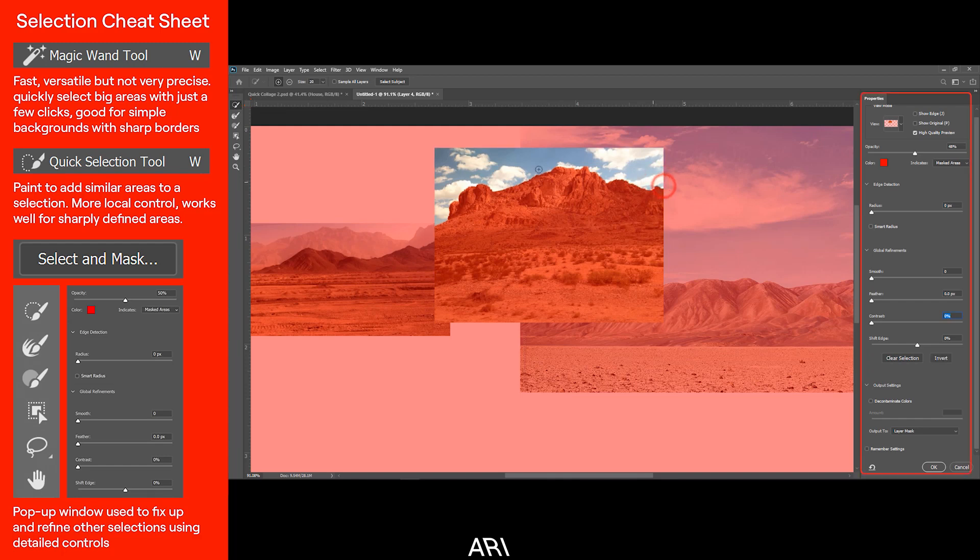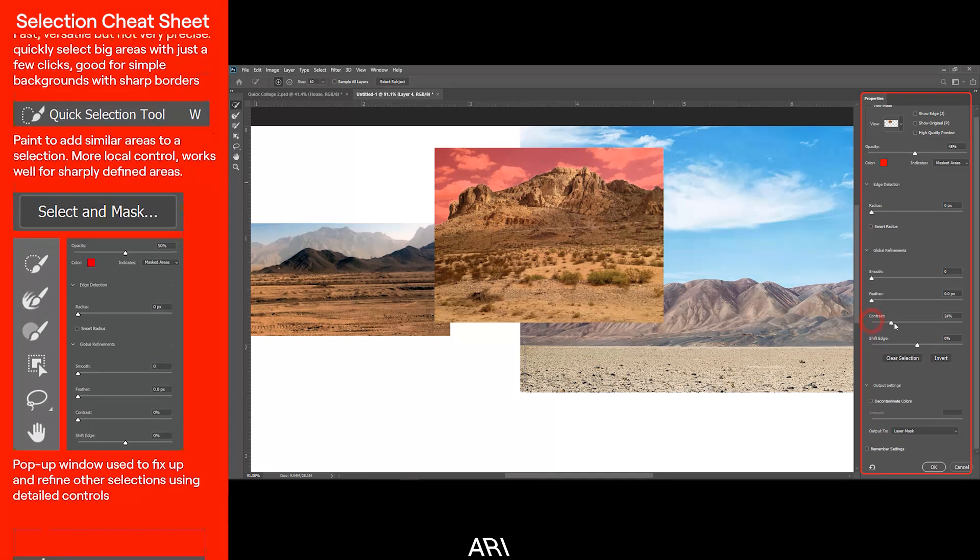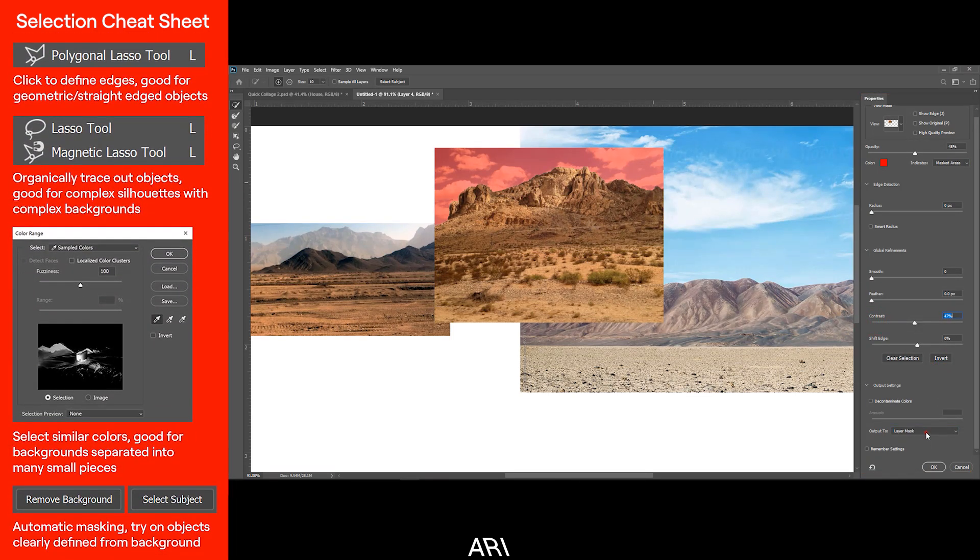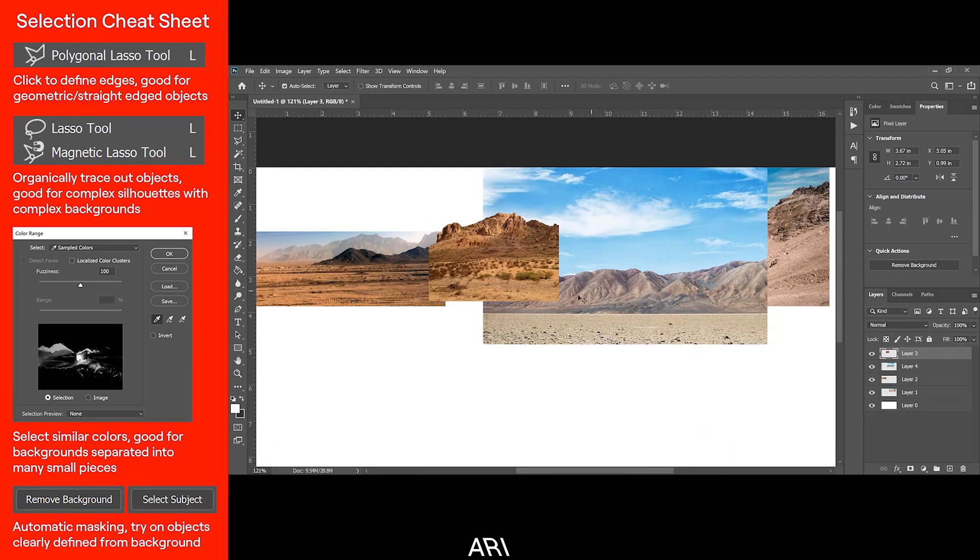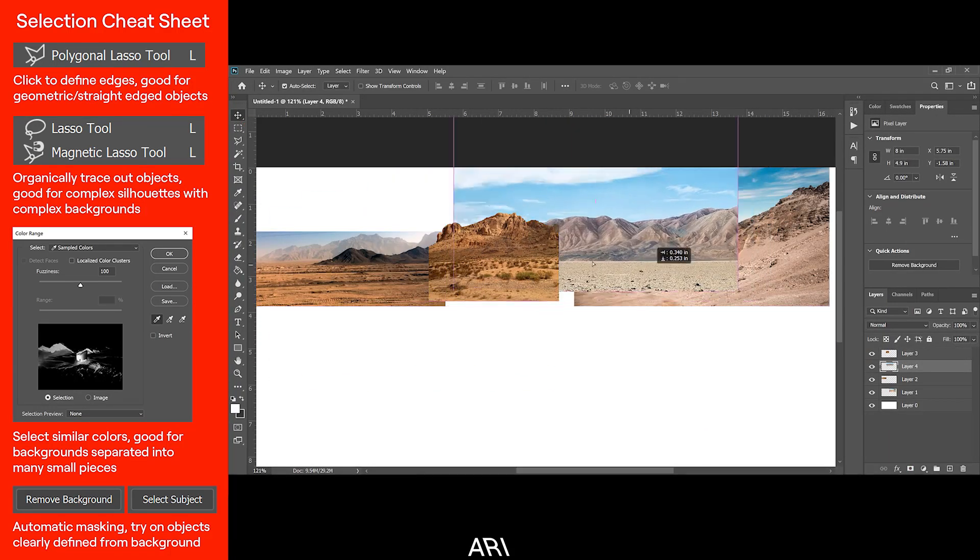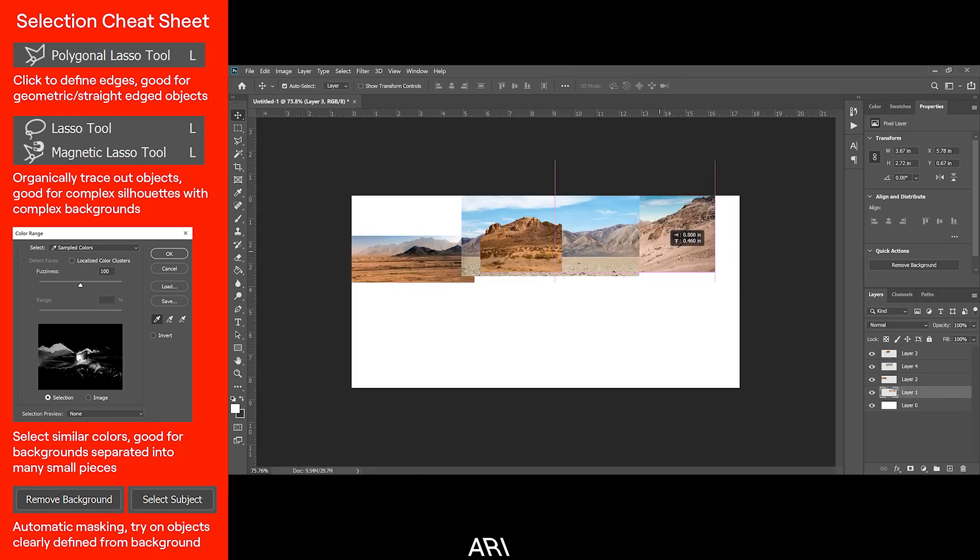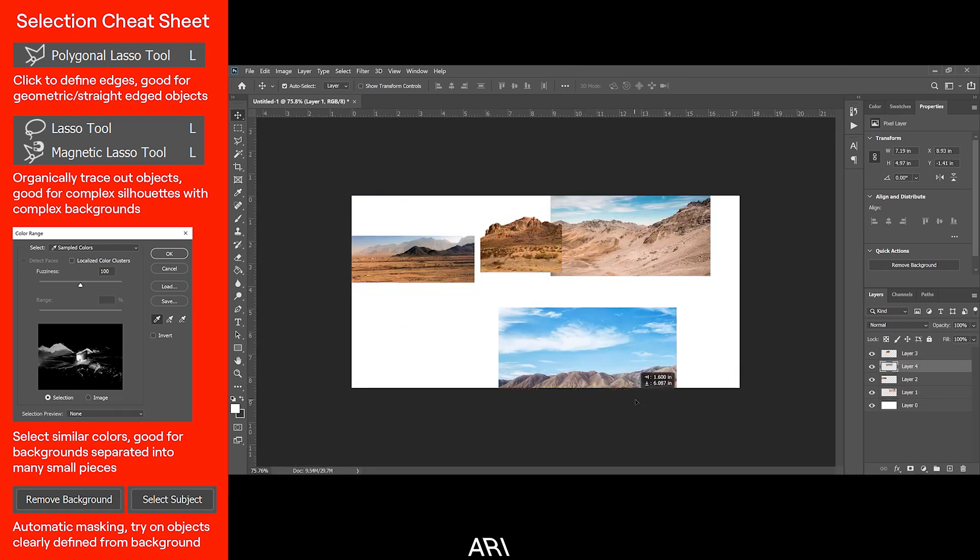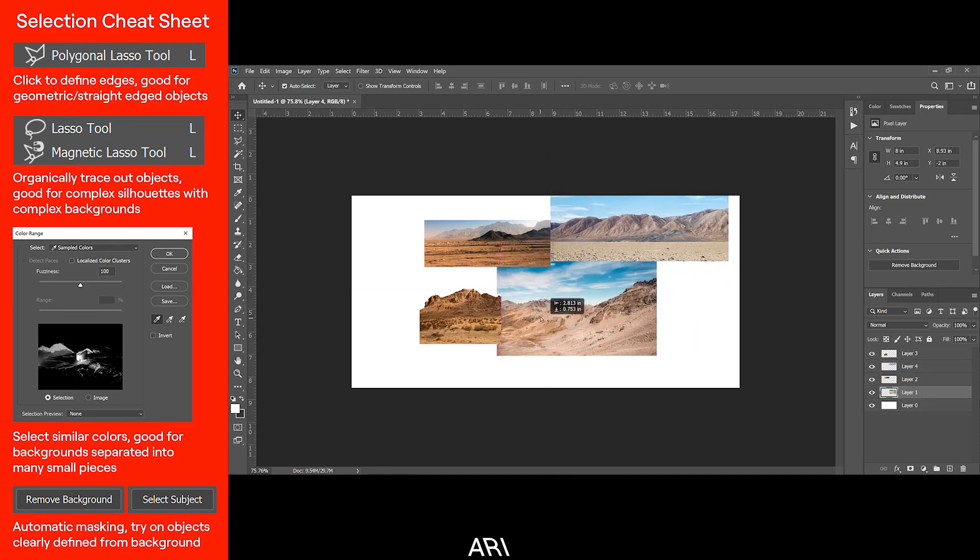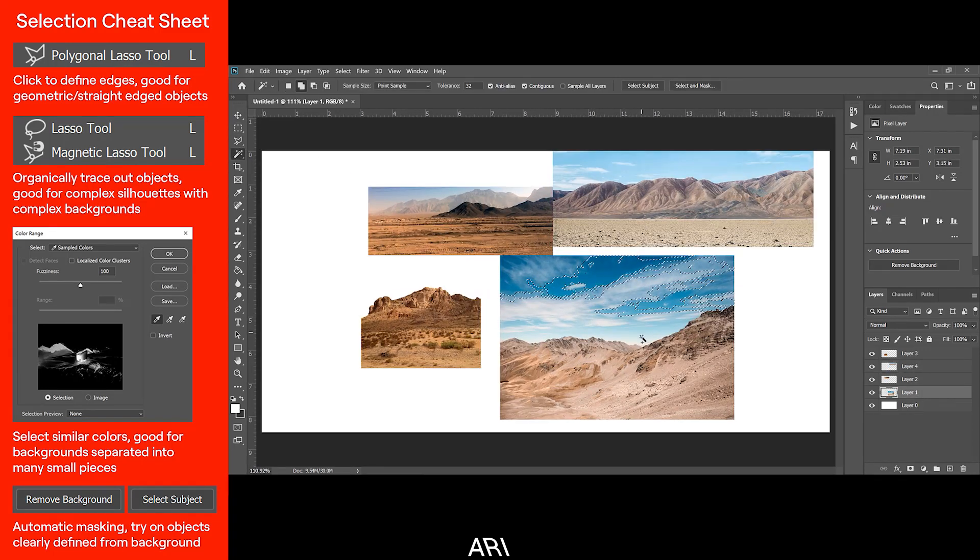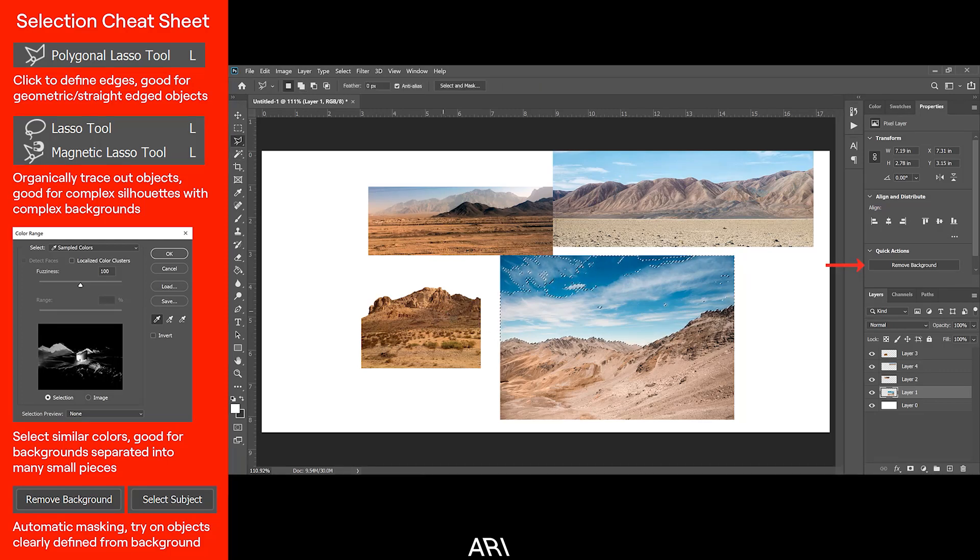The Select and Mask dialog, also shown, can be used to refine other selections using its detailed controls. The Polygon Lasso tool is good for geometric objects. The Magnetic and Freeform Lasso tools are for complex silhouettes with complex backgrounds. You can use the Color Range tool for areas where the background is separated into many pieces. For clearly defined objects, you can even try the new AI Remove Background feature.